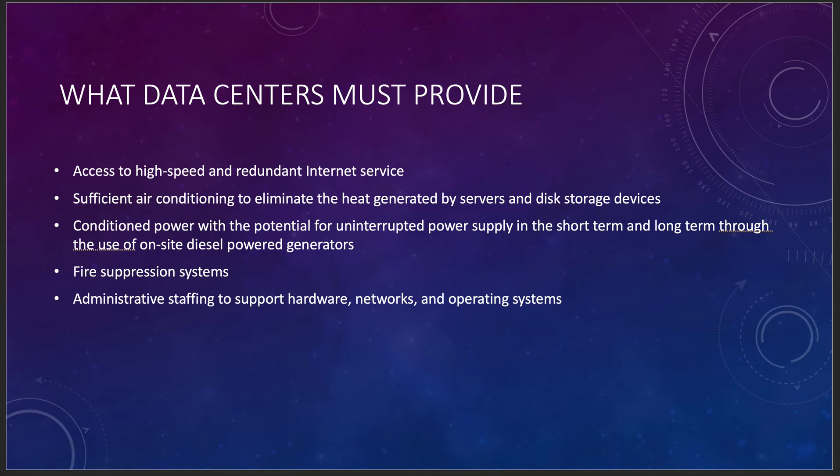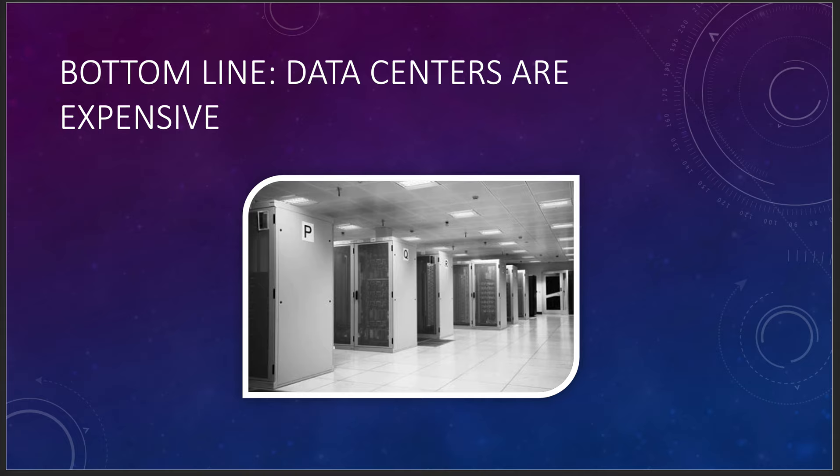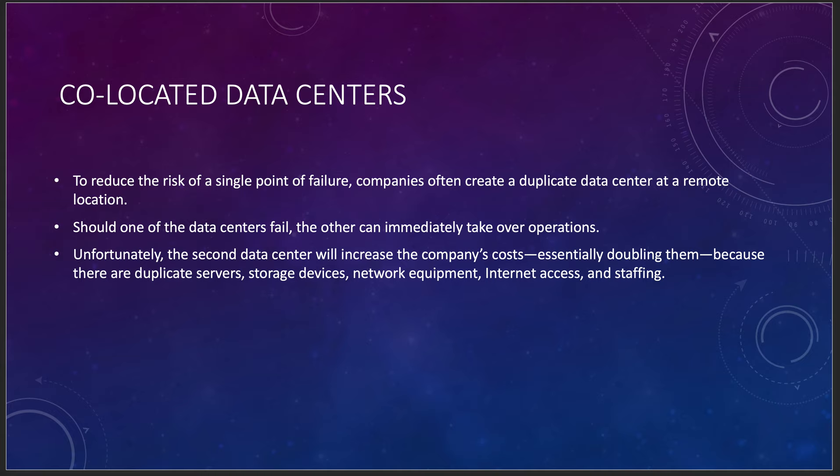Bottom line is, data centers are expensive. It doesn't matter who owns them, who's running them, and who's maintaining them. They are expensive. And sometimes that is a little bit too expensive, especially if you're a smaller company or a startup company. You may not think you can afford it. And the cloud gives you that opportunity to actually start building in some kind of redundant processes into your small company processes for data.